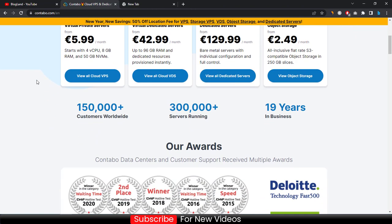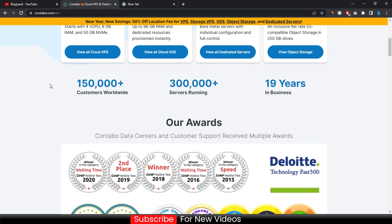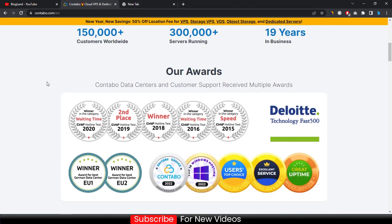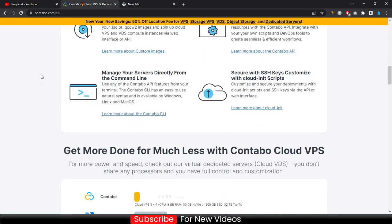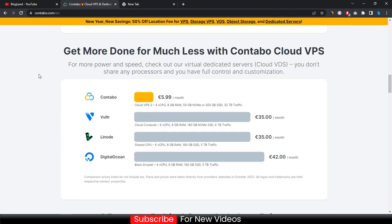You can see Contabo has 150,000 customers worldwide, more than 300,000 servers are running, and it has 19 years experience in this criteria.